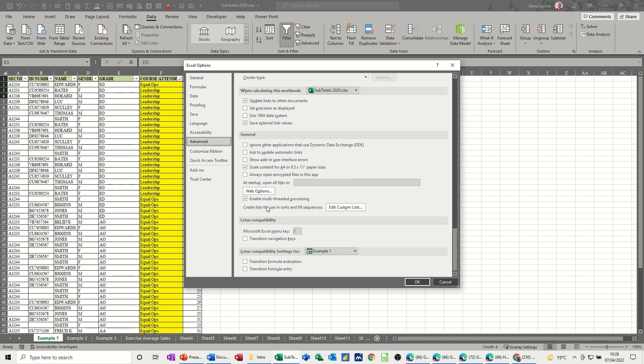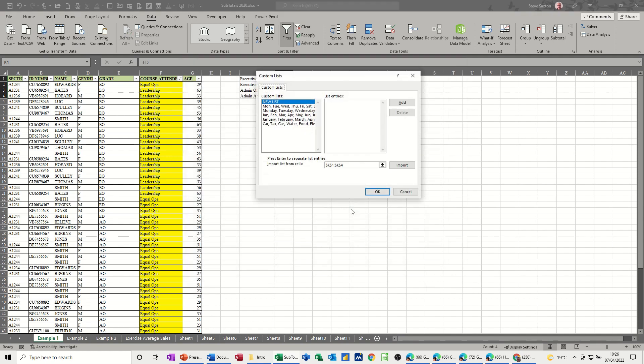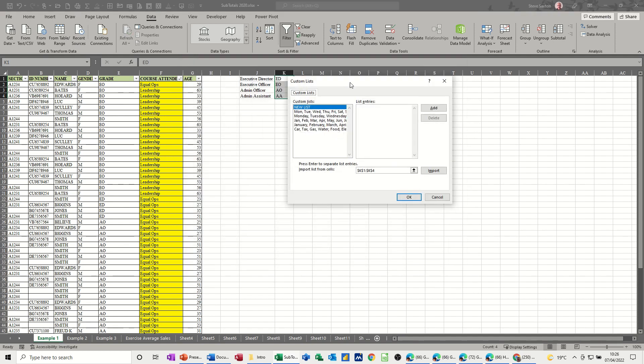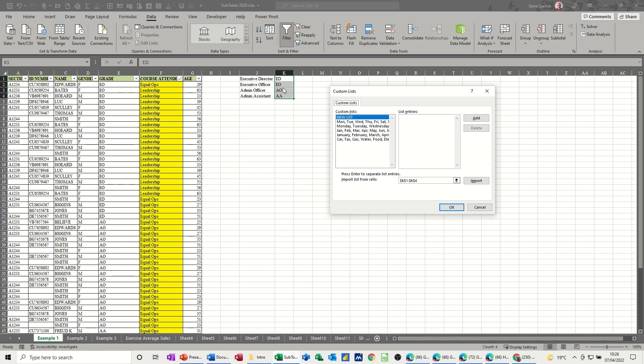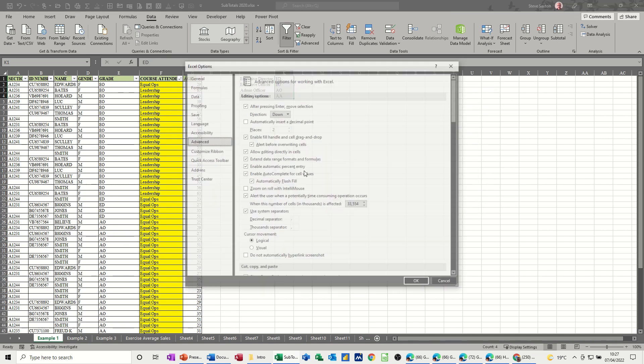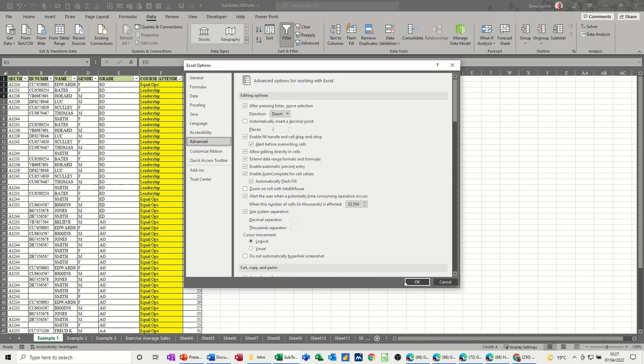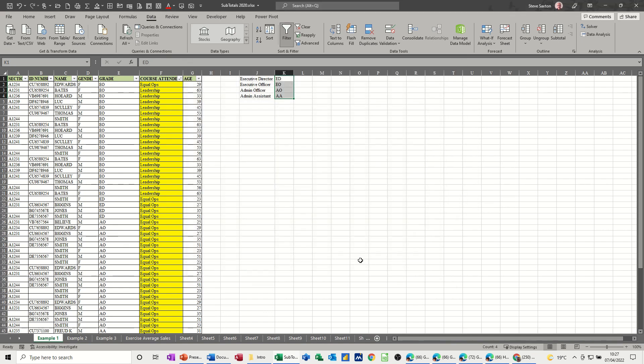Now because I've got that area selected, I can now just go Import and it will sit in here with the rest. And then you can see it there. Now if I click OK, that's great. And OK again.